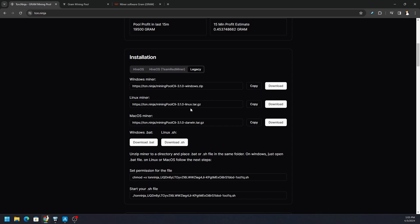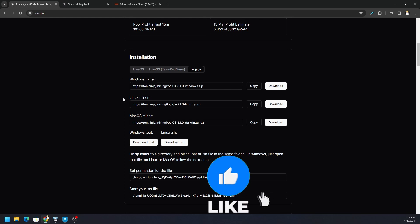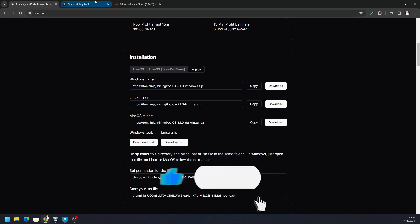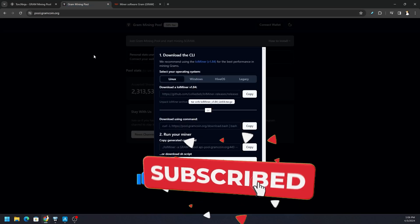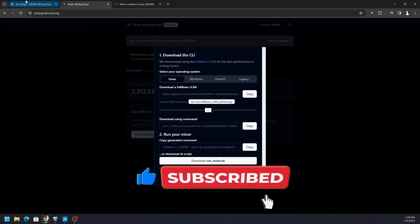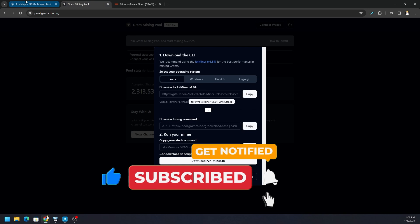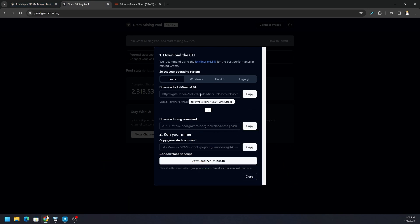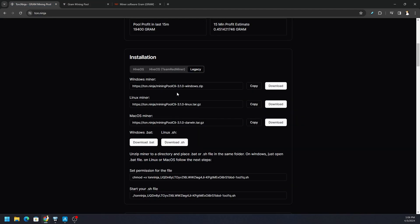We can see the two main pools that are out there - there are some other pools as well, but we've got ton.ninja is one pool, and then pool.gramcoin.org. Both of them provide us information that we need, including links to get the latest release for LOL miner. You can see there's another miner here called Mining Pools CLI - Windows zip and Linux Darwin and so forth. We can download a Windows batch file. Down here at the bottom it tells us some of the start commands for Linux and stuff like that.